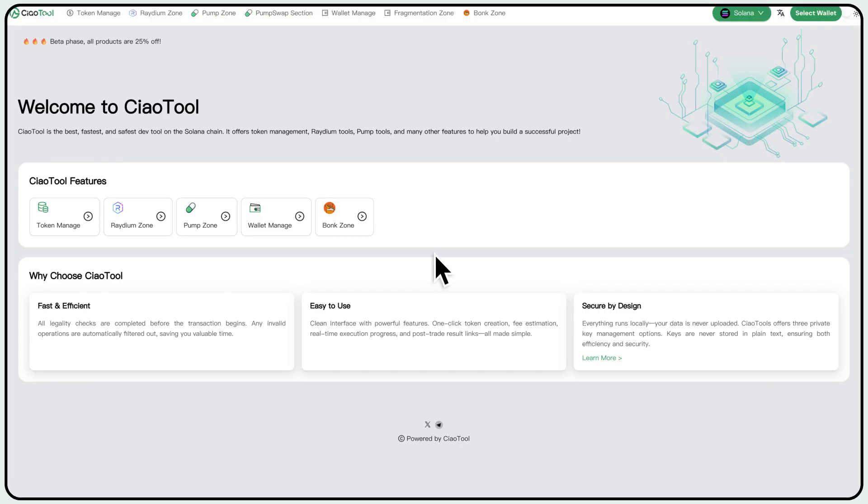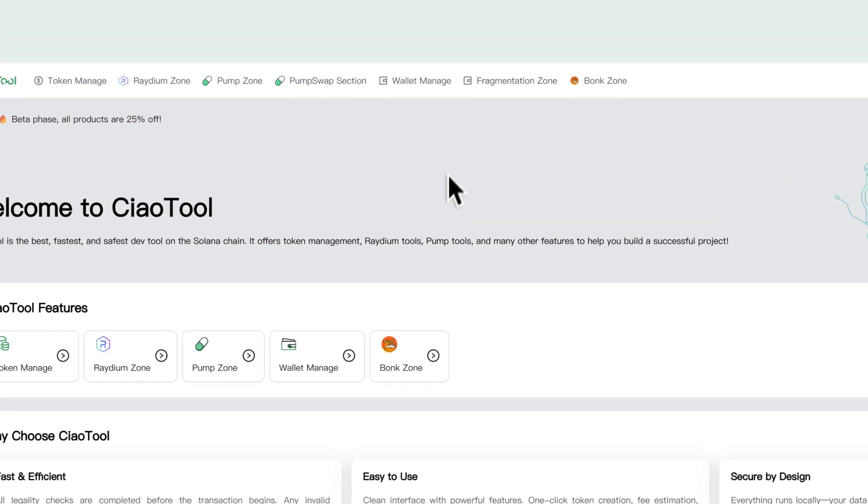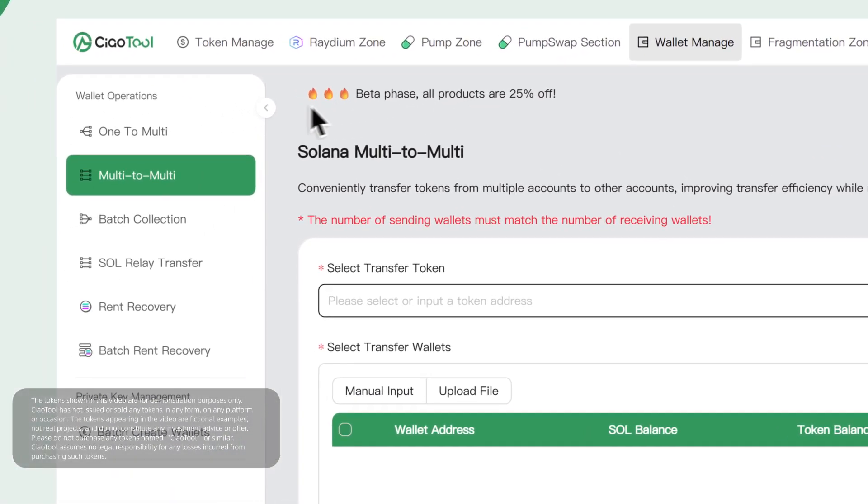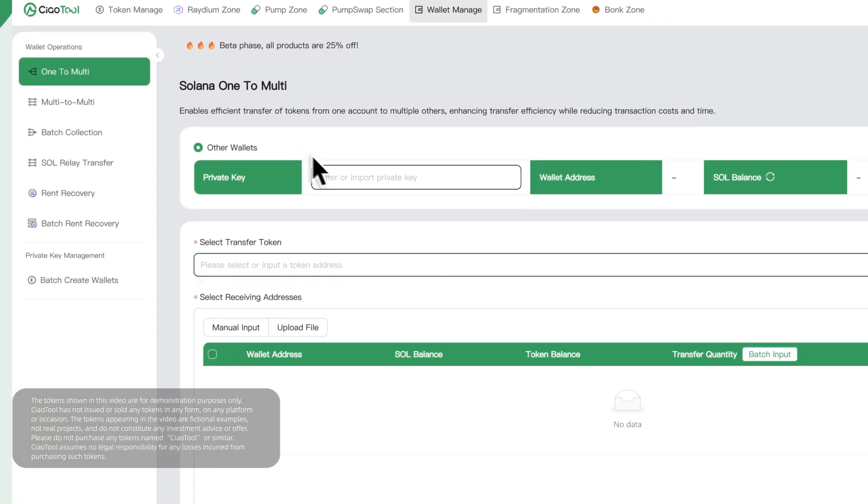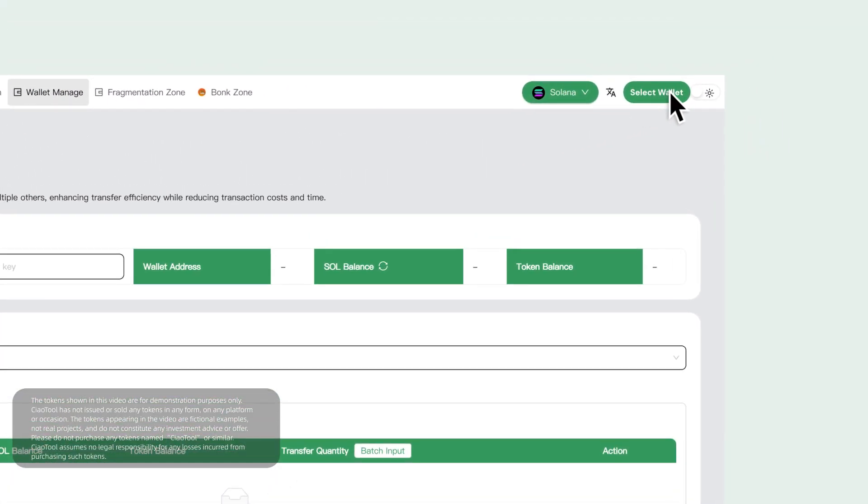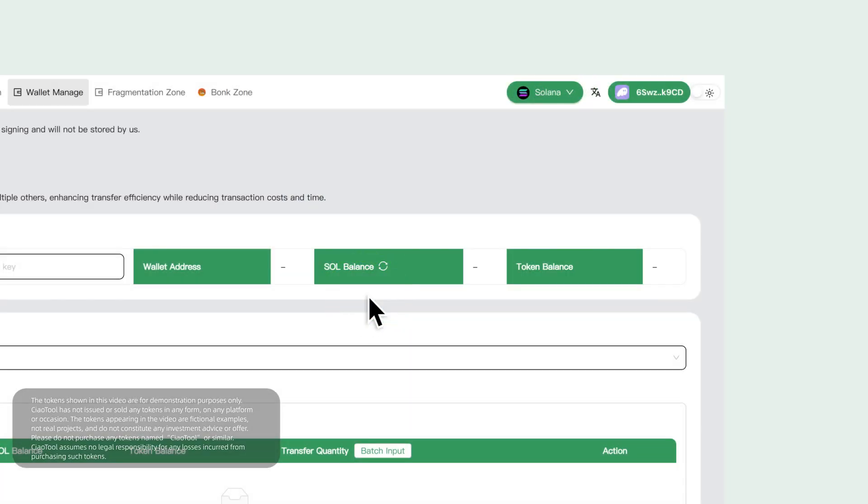First, open the Chow Tools official website, go to Wallet Management and select the One to Multi Transfers panel. Then, click Select Wallet at the top right and choose the wallet you have already created.